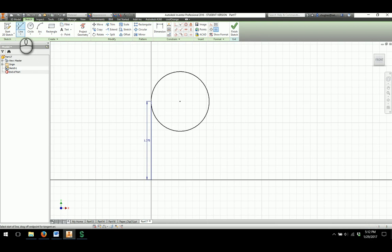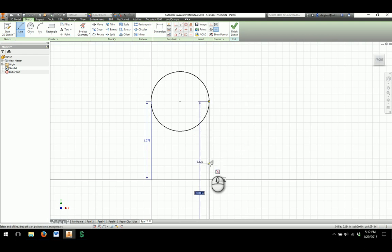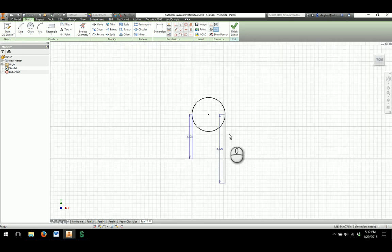I'm going to right click and say OK to get that in there, and then I'm going to draw a line straight from the outside edge so that it will be tangent, and that line is going to be 2.125 long. I'm going to right click and say OK for now.